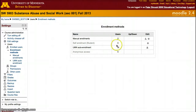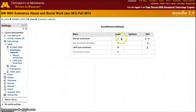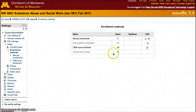Here are the two ways you can enroll somebody: auto enrollment and manual enrollment. We can also set up self enrollment and anonymous access, but those are not used regularly at the University of Minnesota.